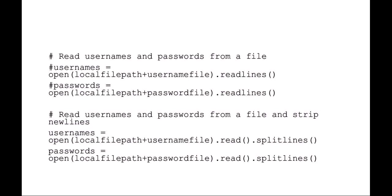One of the first things you're going to want to do is read the username and password from a file and put them into a list variable. Depending on whether or not the username and password have a new line character at the end, you may need to strip those new lines by using the read split lines method.